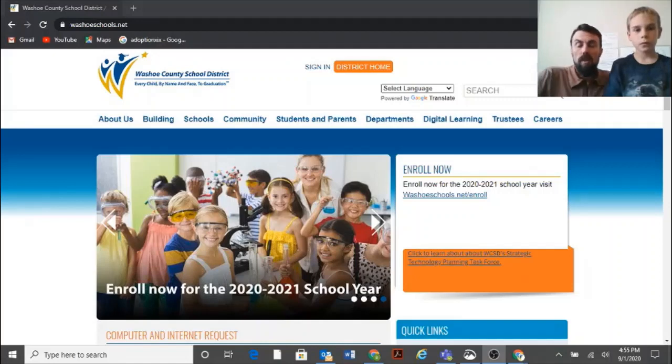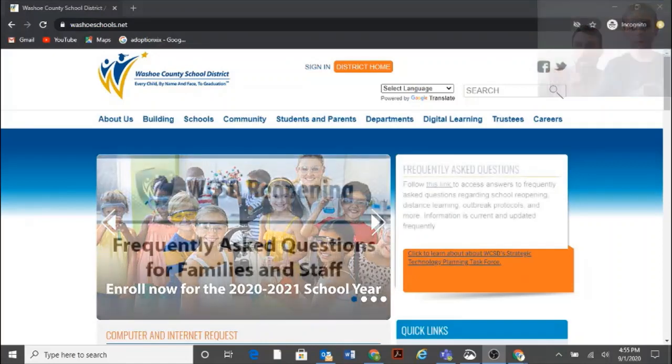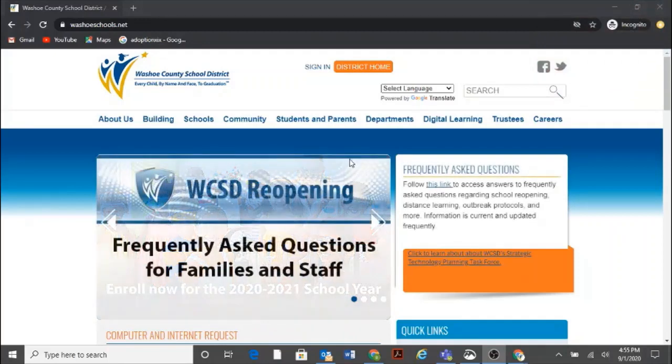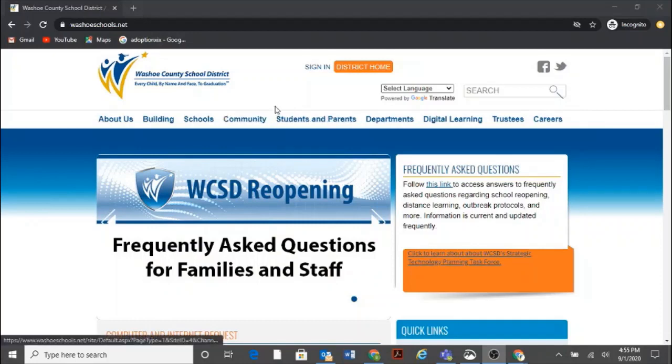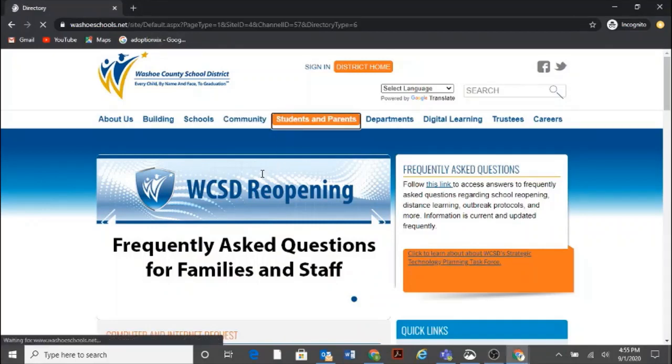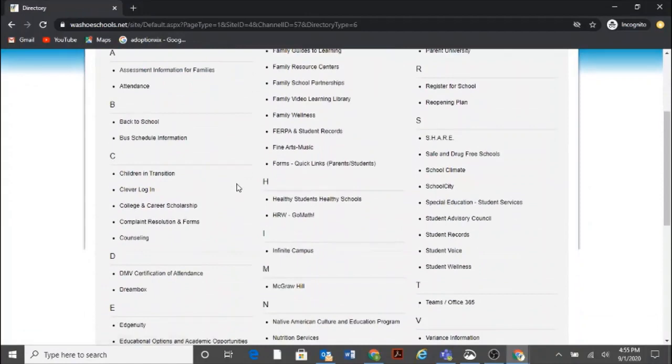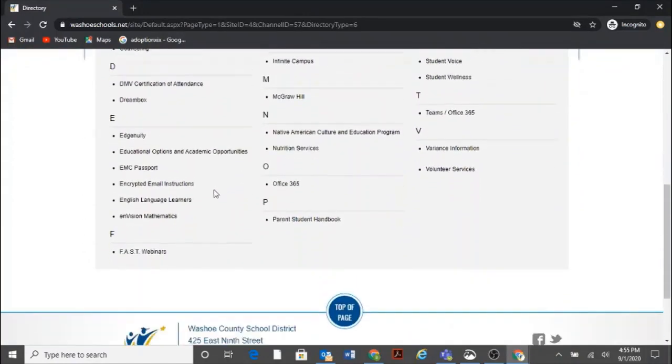So I'm going to give Ryan the mouse. You ready? Okay, and he's going to take over. And the first thing you'll notice is that we're starting from the Washoe County School District website, and we always look for the student parent tab, right? Okay, so he'll click there, and then he's going to look for Envision Mathematics. There it is.